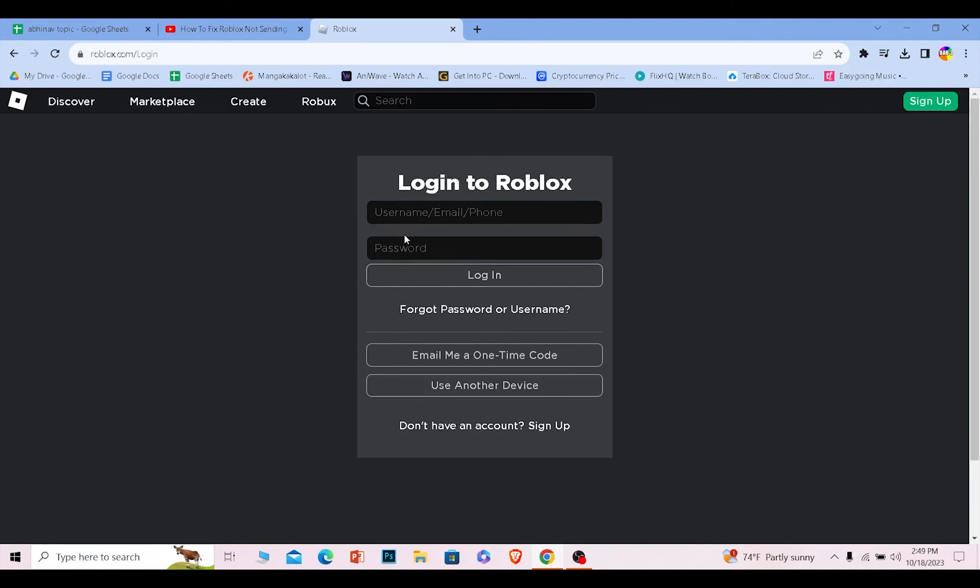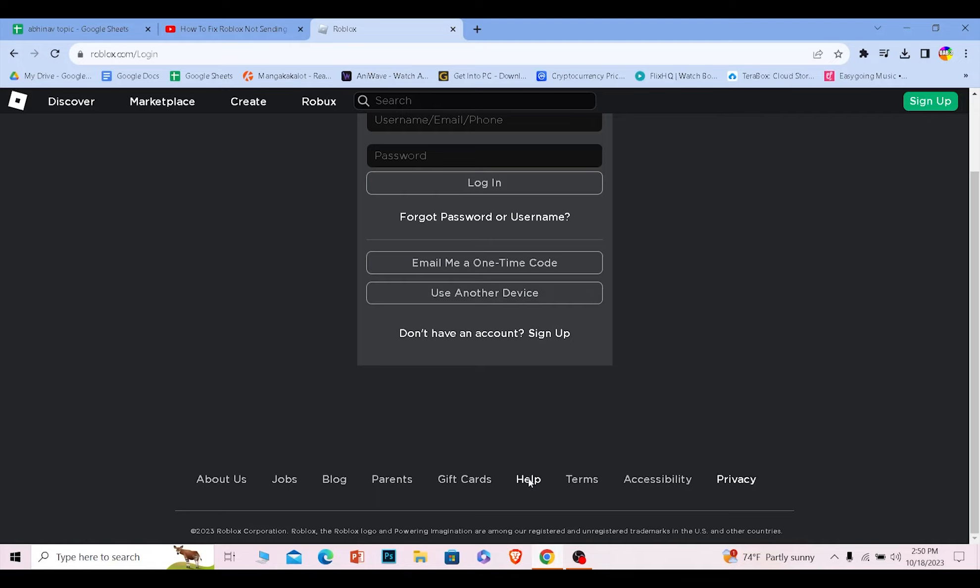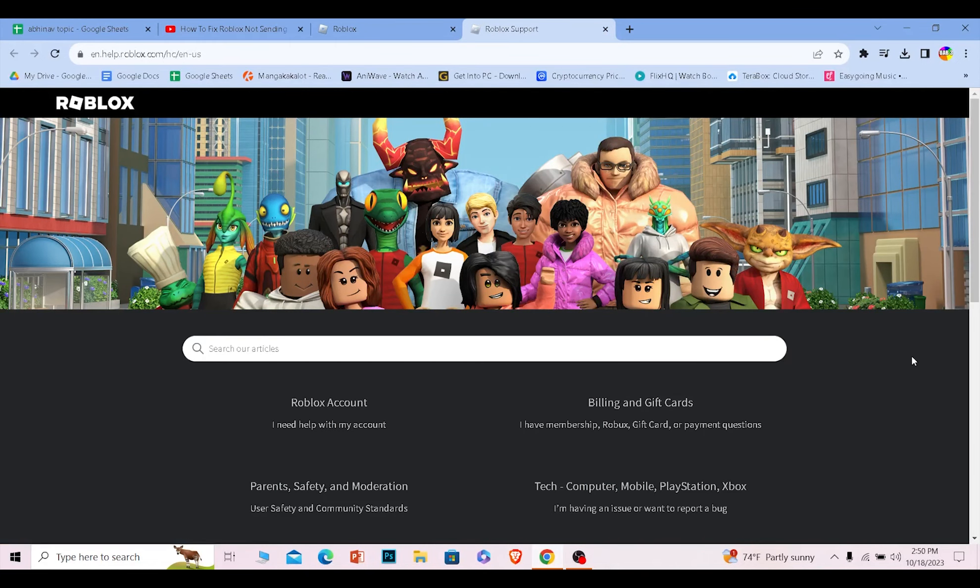What you can do is scroll a bit down and click on where it says help. Once you click on help it's going to take you to the help page of Roblox. From here we're going to ask Roblox to help us recover our account since we can't log in due to our two-step verification problem.